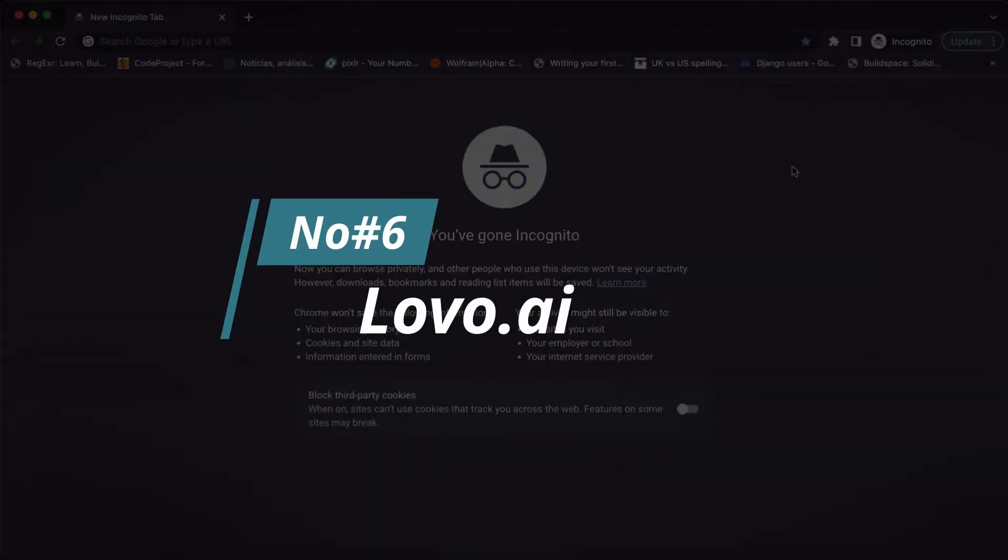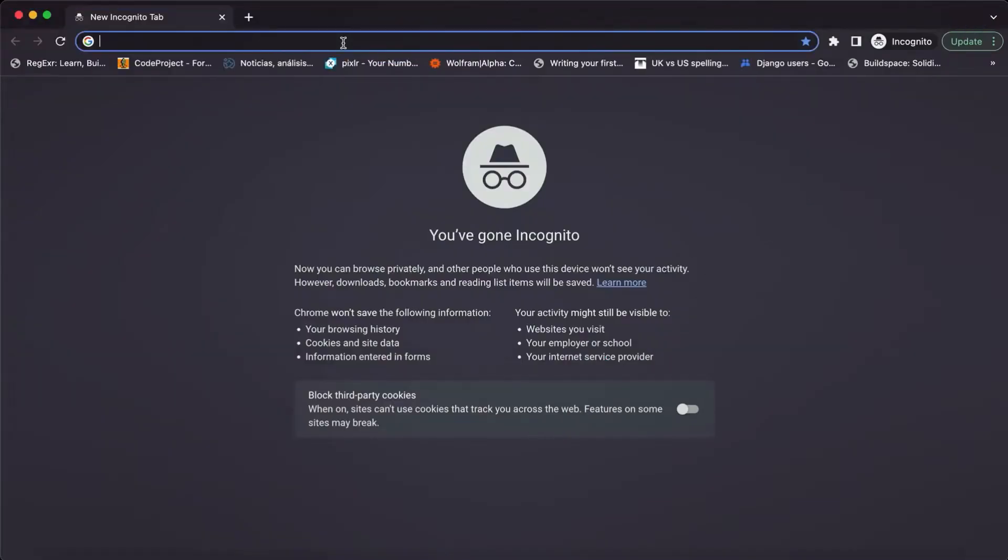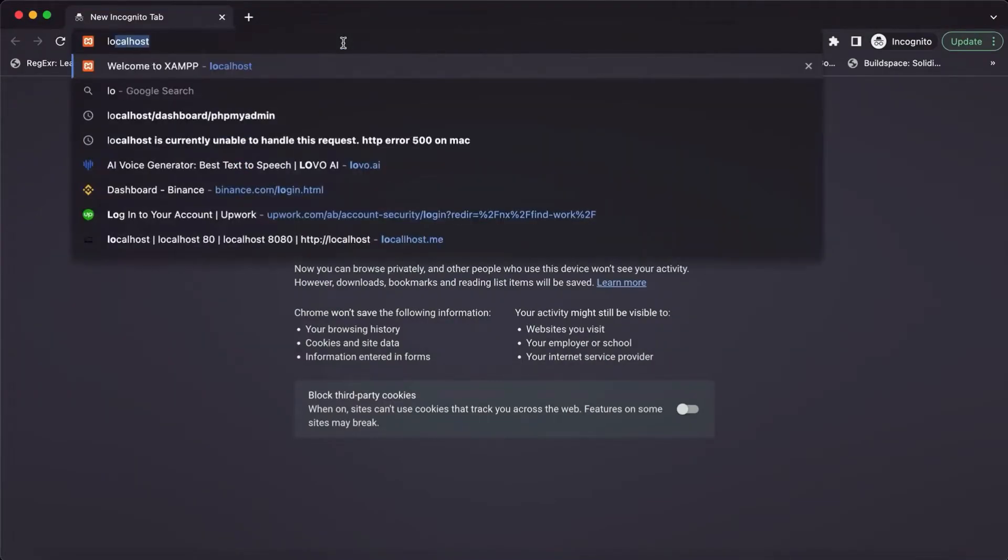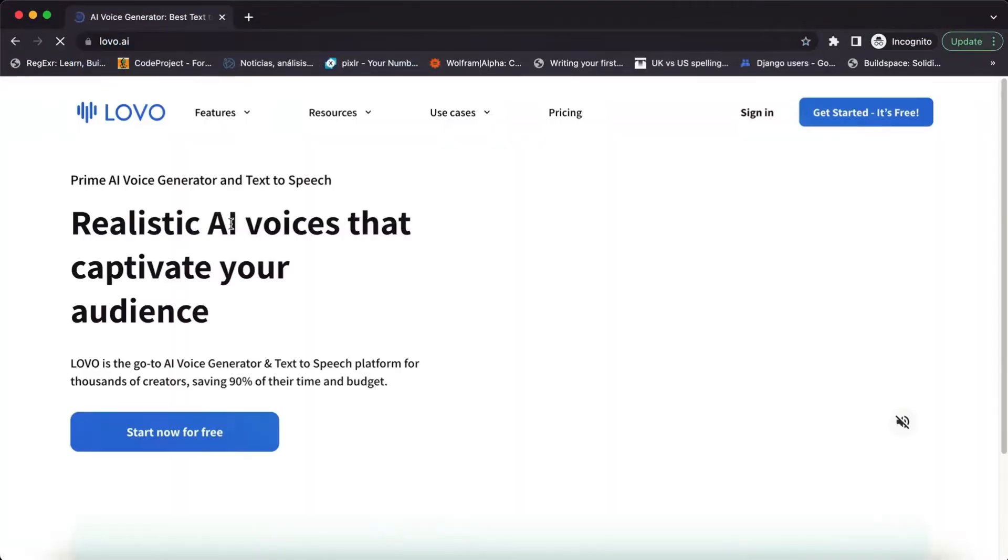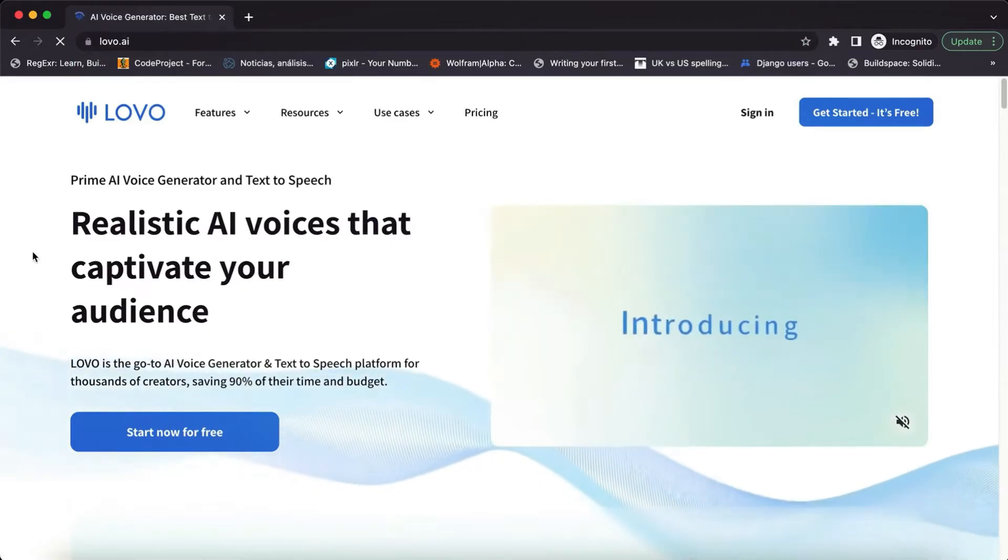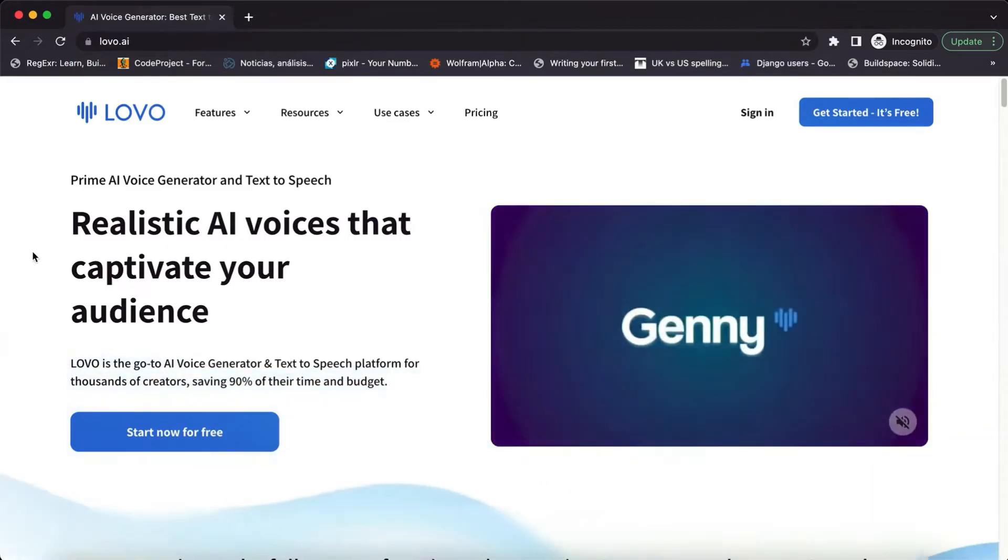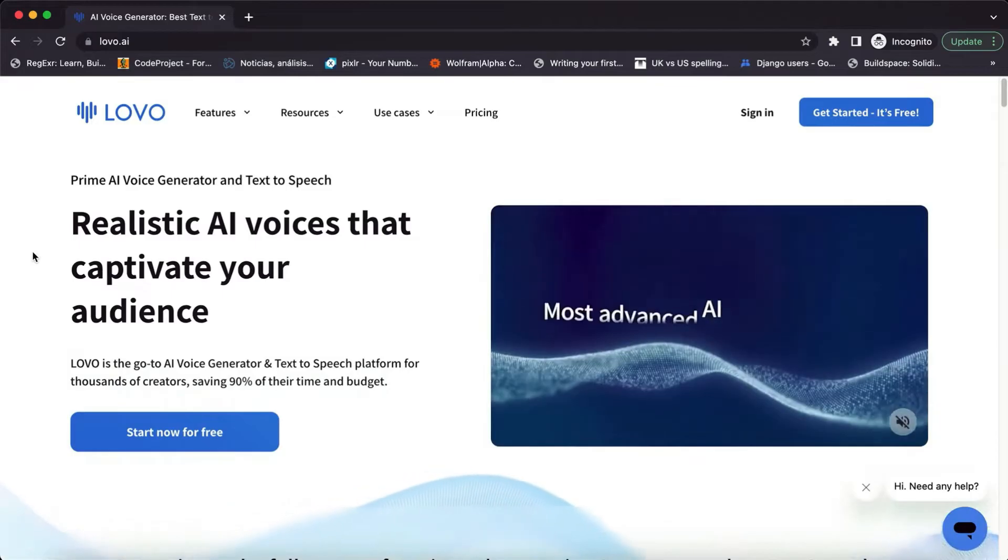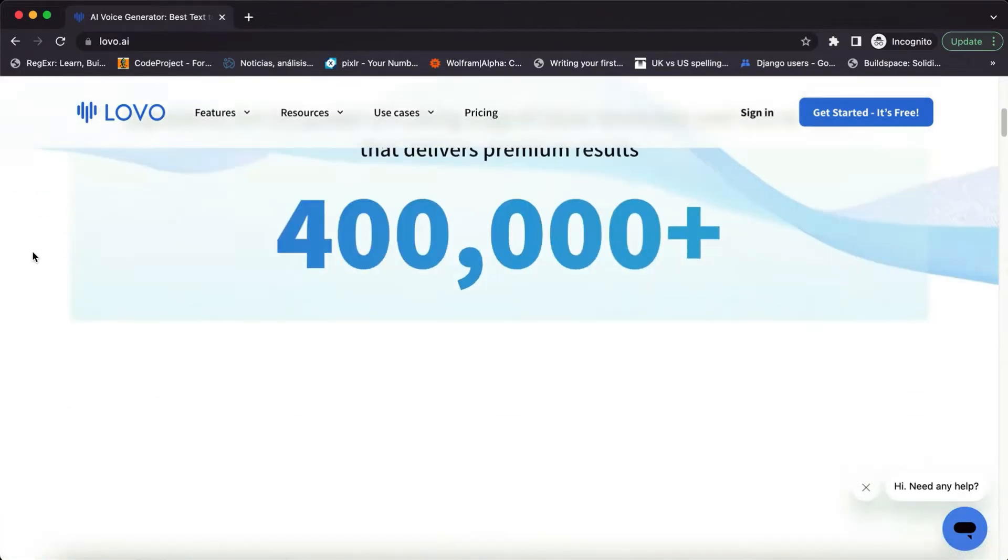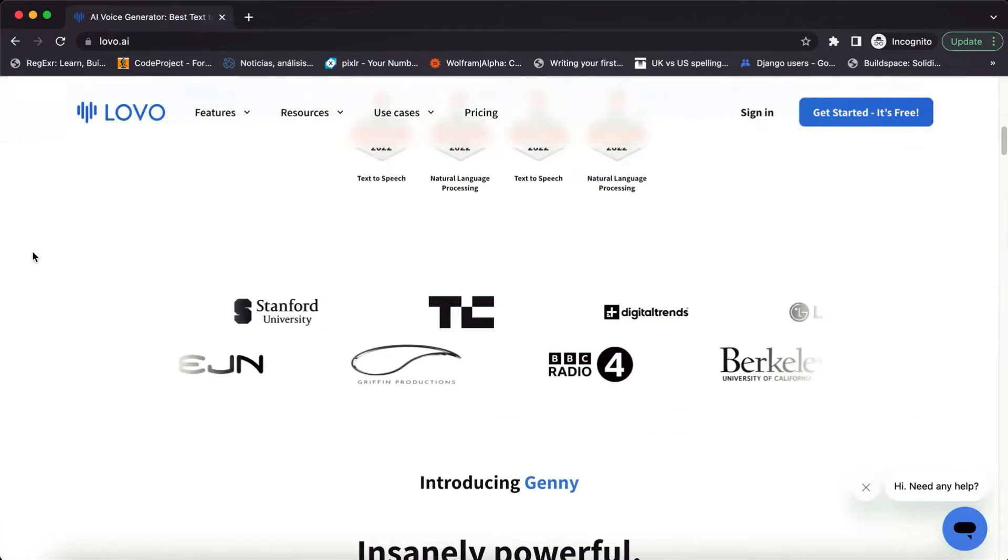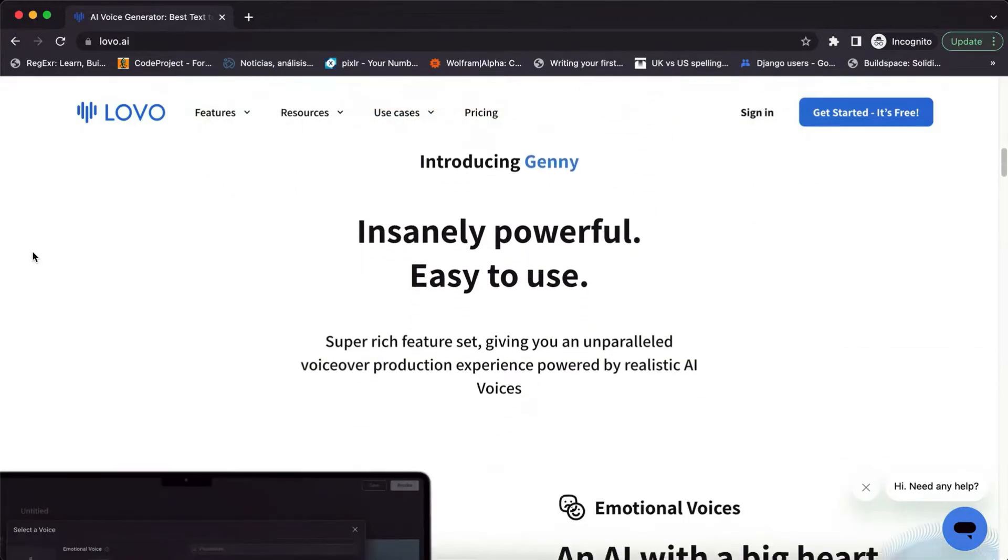Number 6, Lavo.ai. Lavo.ai is one of the most impressive AI tools out there when it comes to voiceovers. It's an easy-to-use platform that can help you add a professional touch to your audio content. With Lavo.ai, you can create realistic sounding voiceovers in multiple languages and accents.